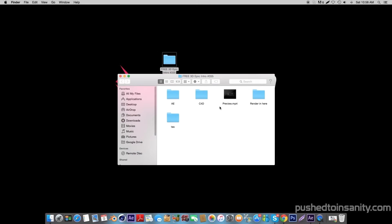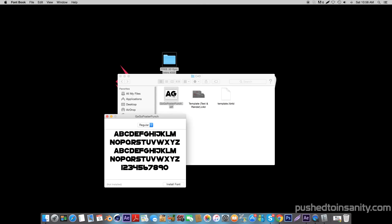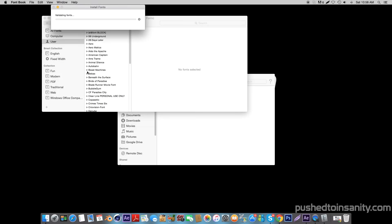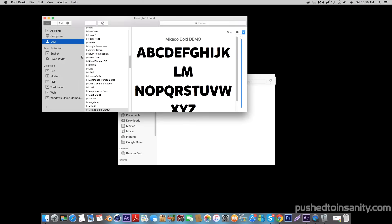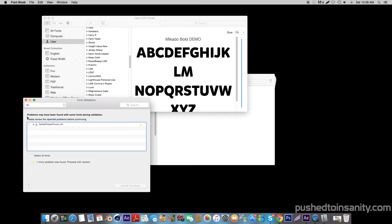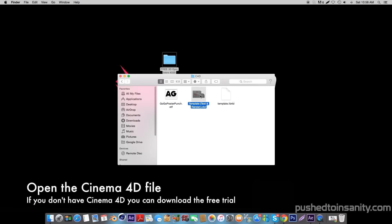Moving on to the tutorial, the first thing you guys want to do for this template is open up the Cinema 4D folder and install the font if you don't already have it. Once you've installed the font, go ahead and open up the Cinema 4D party intro.